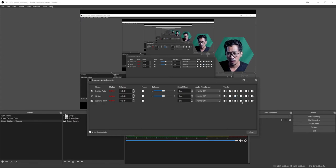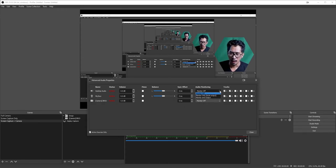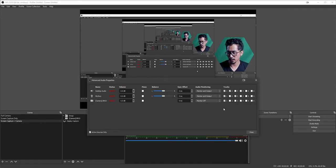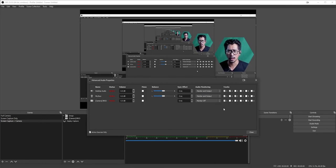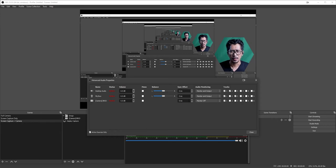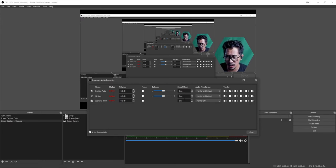For your mic, put that on track three — so when you bring your recording into your editing software, there are separate audio layers you can edit per track, giving you full control. I don't use the Brio's built-in mic, so I deactivate it. For monitoring, I like to set Monitor and Output on my mic so I can hear myself while recording and make adjustments as I go.